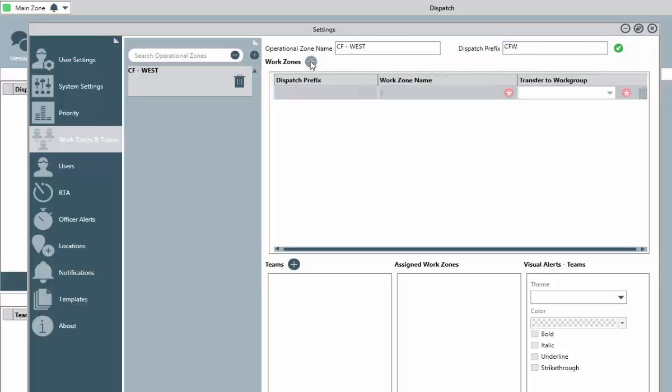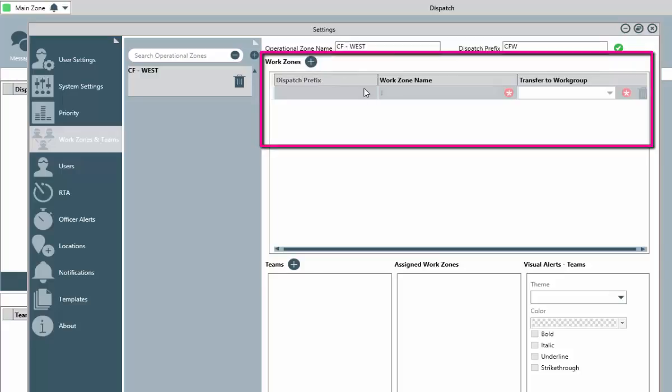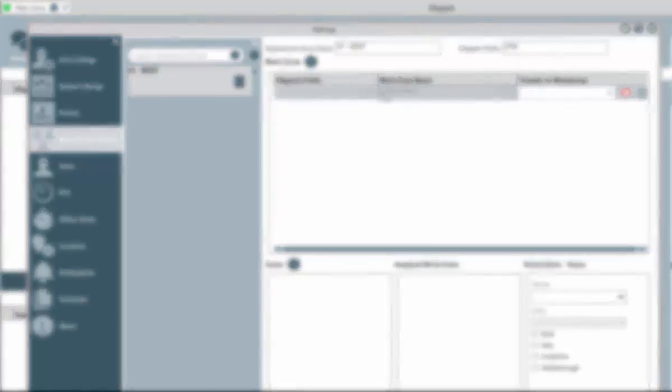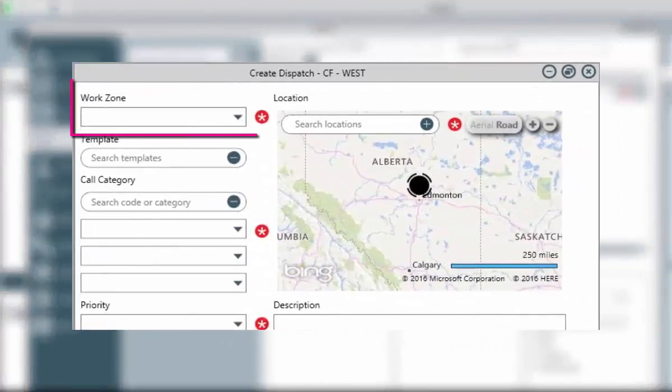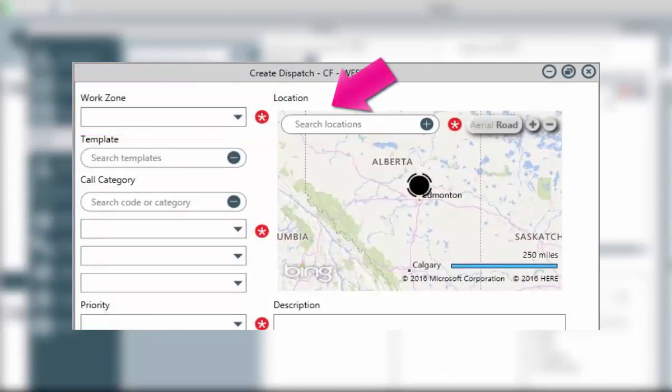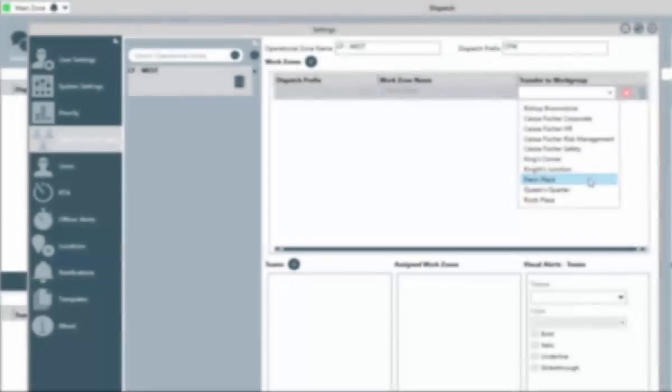Within each operational zone are work zones. And again, you must have at least one, but you could add as many as you need. These smaller areas within the operational zone are also identified on your dispatches to indicate where the event is occurring. Not the actual physical location, but a general area where the physical location would exist.